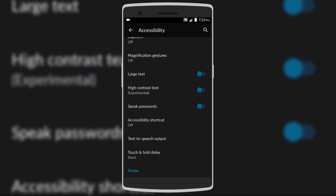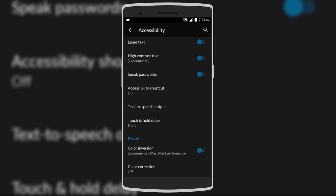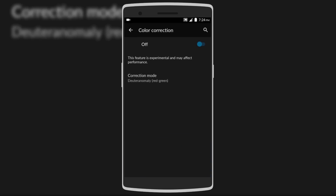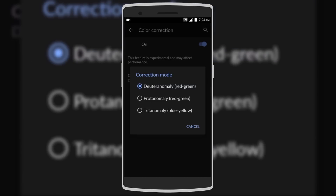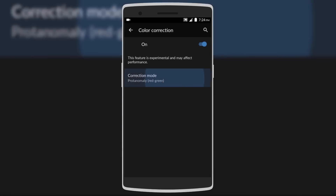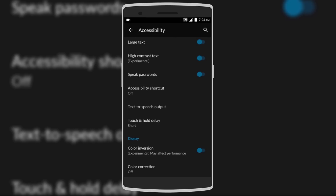Next is High Contrast Text — if you turn it off the text is less visible, but turn it on and all text becomes more visible and contrasts more with the background. There's also Color Inversion, which inverts all colors in the system so a black background becomes white. Then there's Color Correction — switch it on and choose a mode to change color ranges, such as blue-yellow or red-green. There are also other features like Speak Passwords, Captions, and Text-to-Speech output.